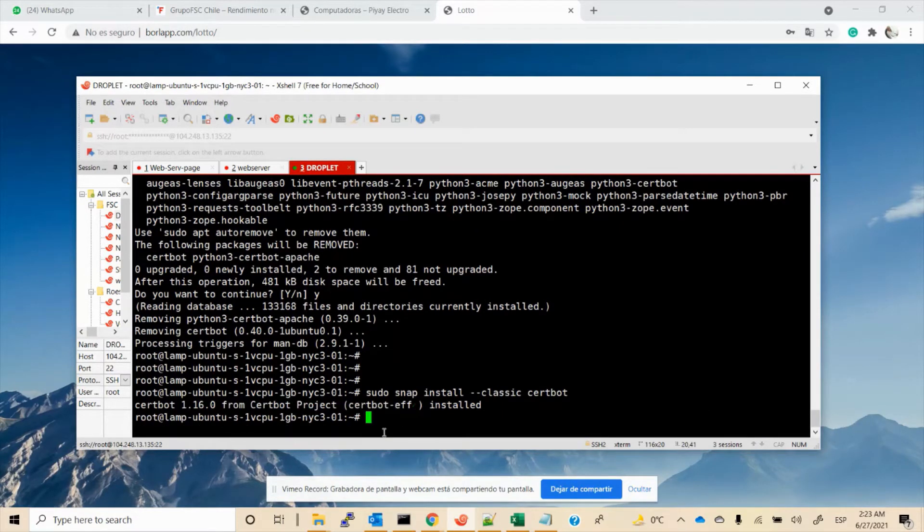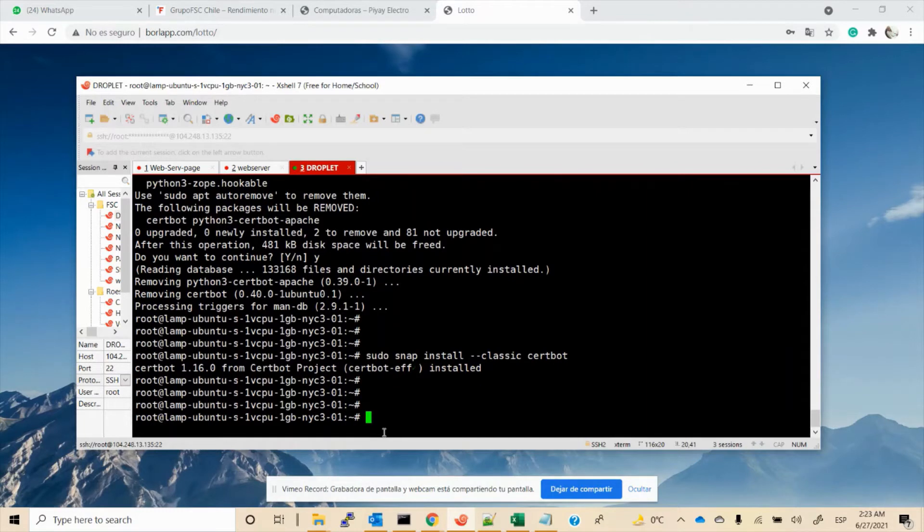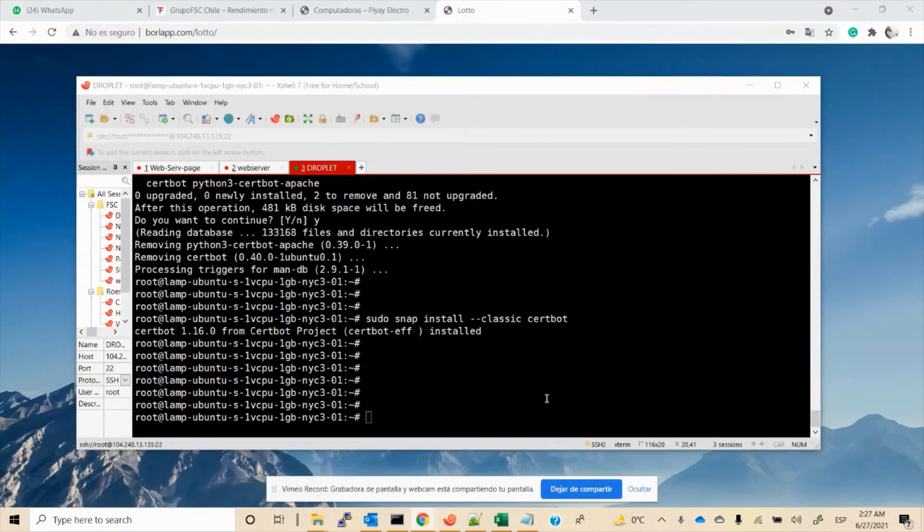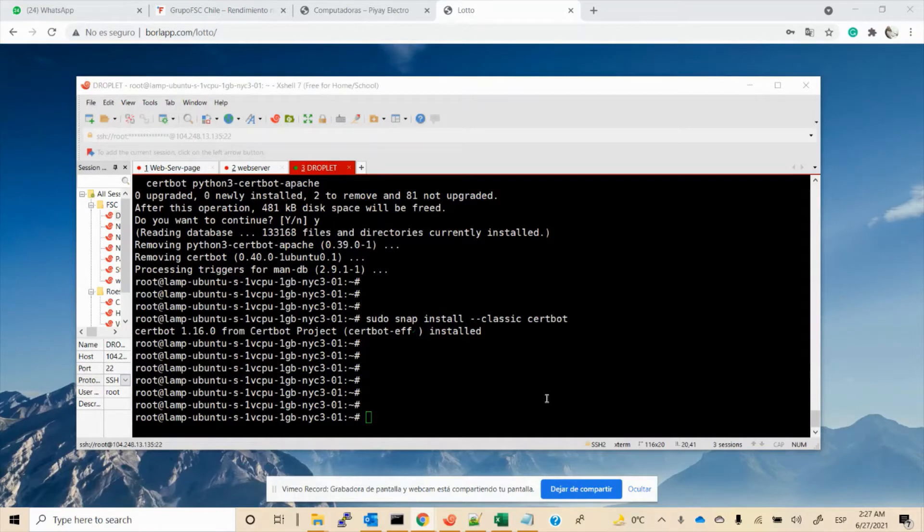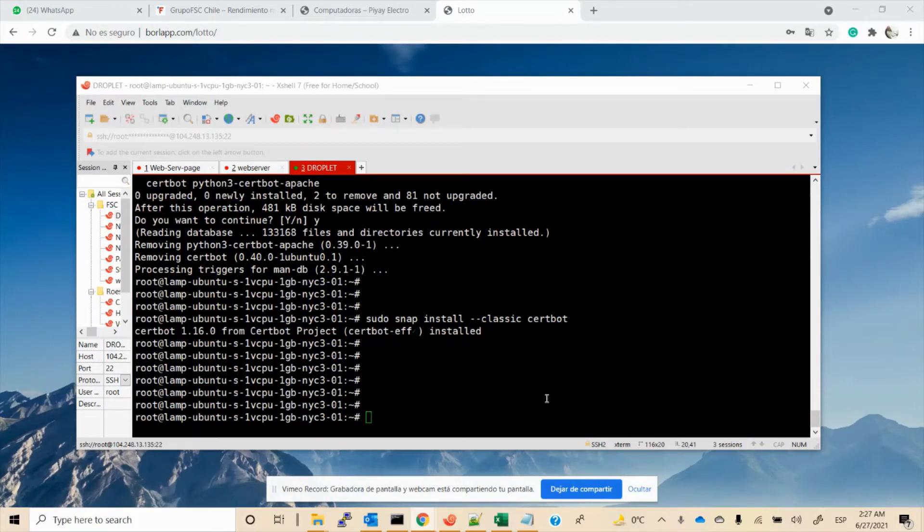Good, let's continue. The next step is to create a symbolic link between /snap/bin/certbot and /usr/bin/certbot. So let's do that: sudo...